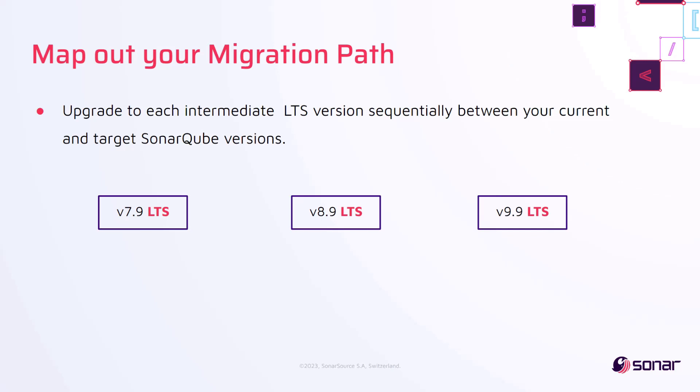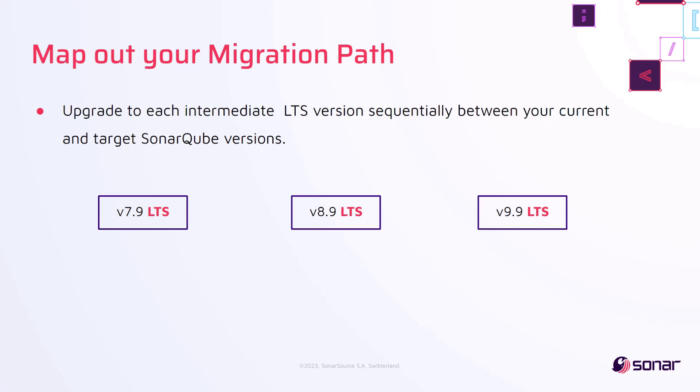Here are a few examples. If you are upgrading from 8.9 to 9.9 LTS, there were no other LTS releases in between, so you can upgrade from 8.9 to 9.9 LTS directly. However, if you are upgrading from 7.9 LTS to 9.9 LTS, there is one LTS in between, so you need to first perform an intermediate upgrade to 8.9 LTS before upgrading to 9.9 LTS.